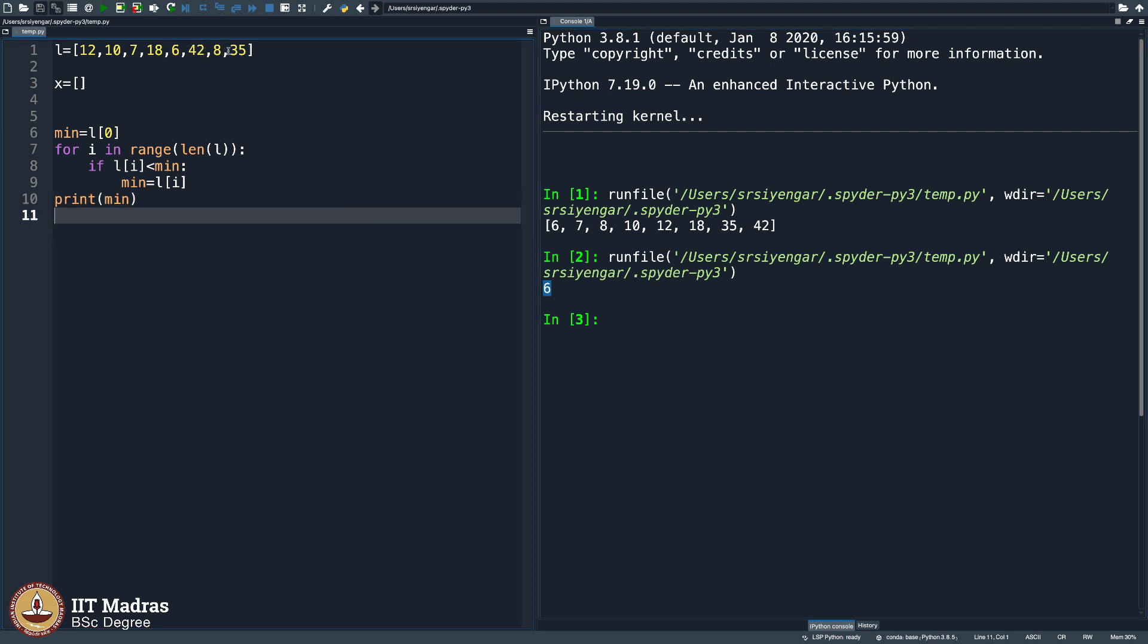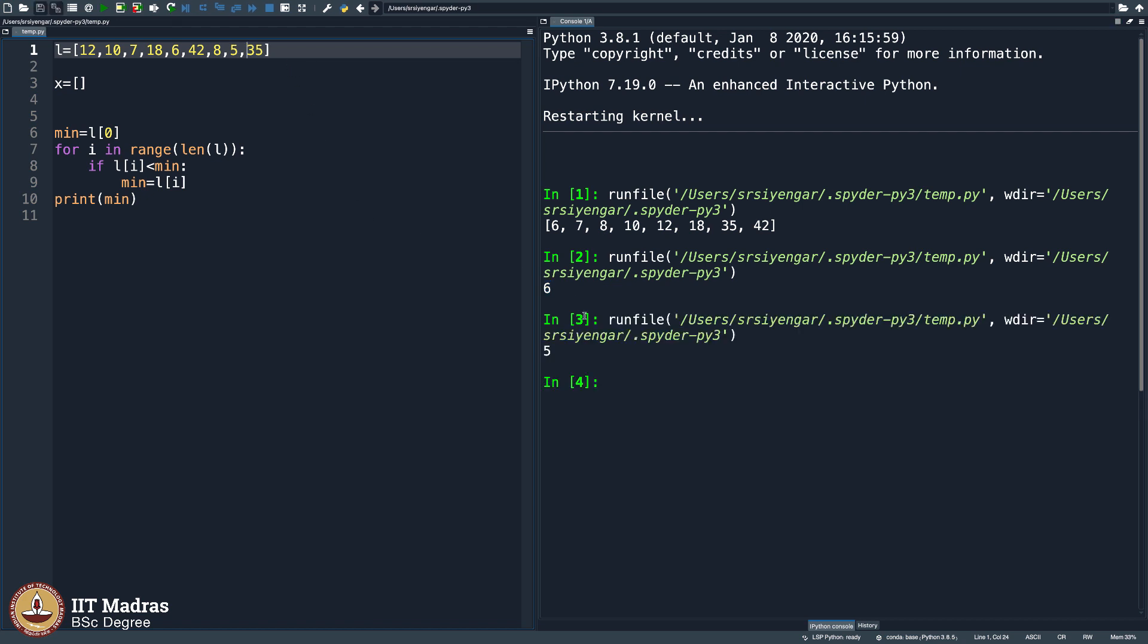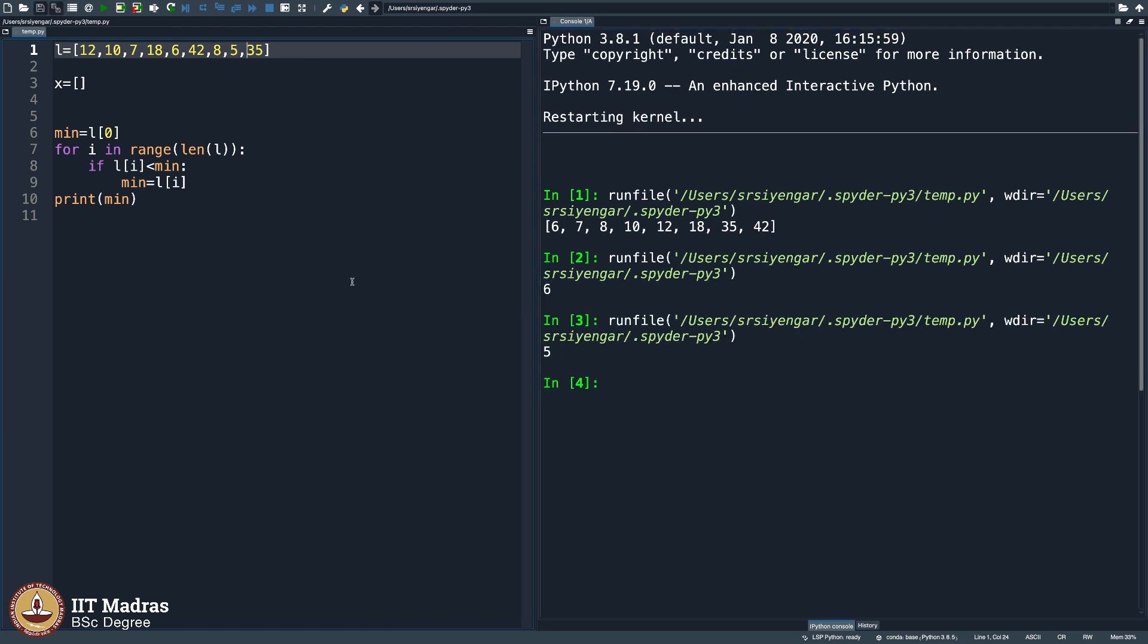So assuming I plugged in some 5 here, and then execute it, I should get 5. Yeah, I am getting 5. This is how you code line by line, trying to ensure that what you are doing is right.